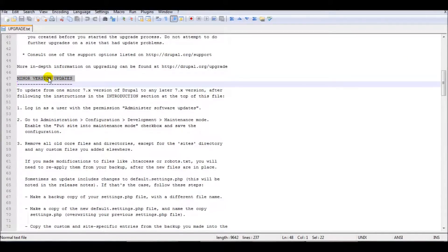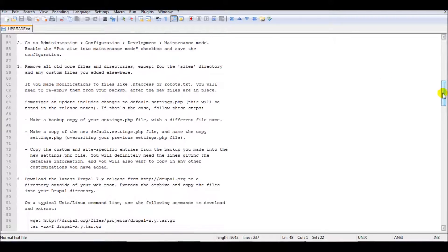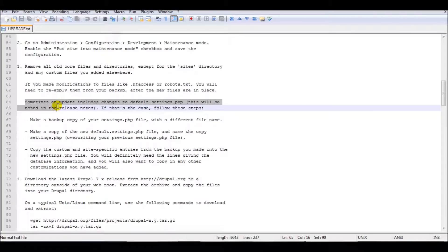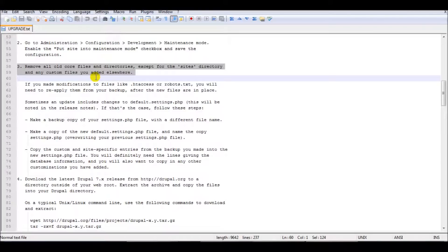Minor version updates. Sometimes an update includes changes to default settings PHP. This will be noted in the release notes. I already read the release notes for this upgrade and it's not mentioned there, so I can skip section 3 entirely.